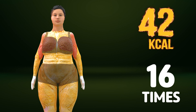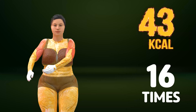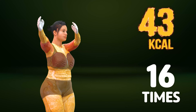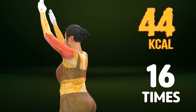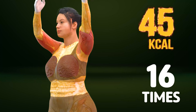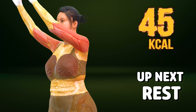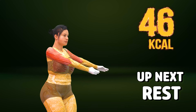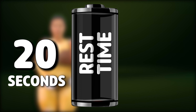One, two, three, four, five, six, seven, eight, nine, ten, eleven, twelve, thirteen, fourteen, fifteen, sixteen. Rest time.